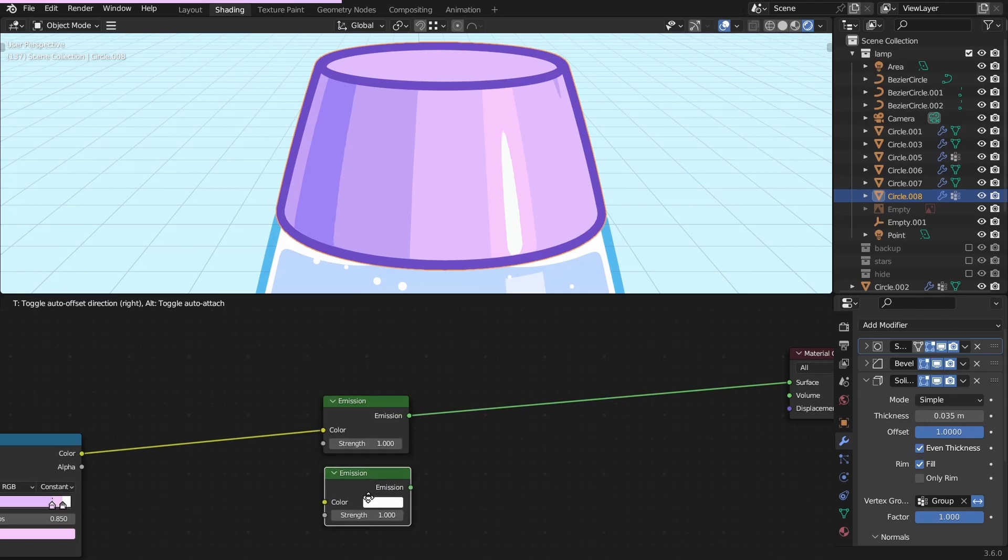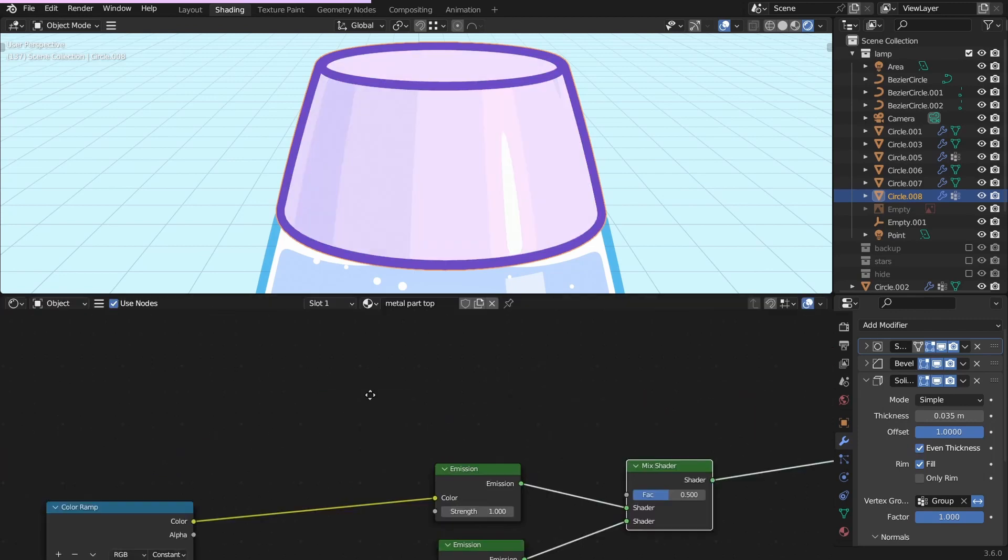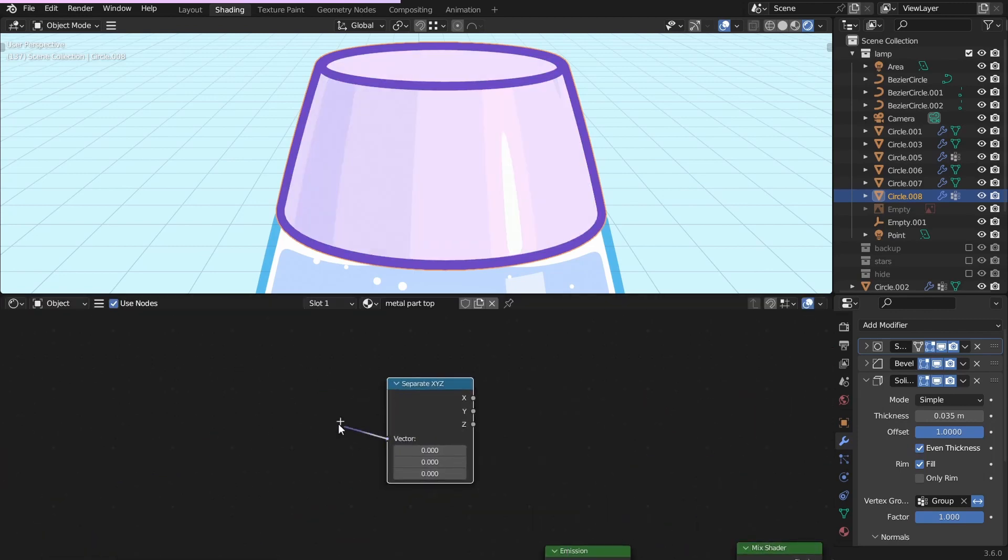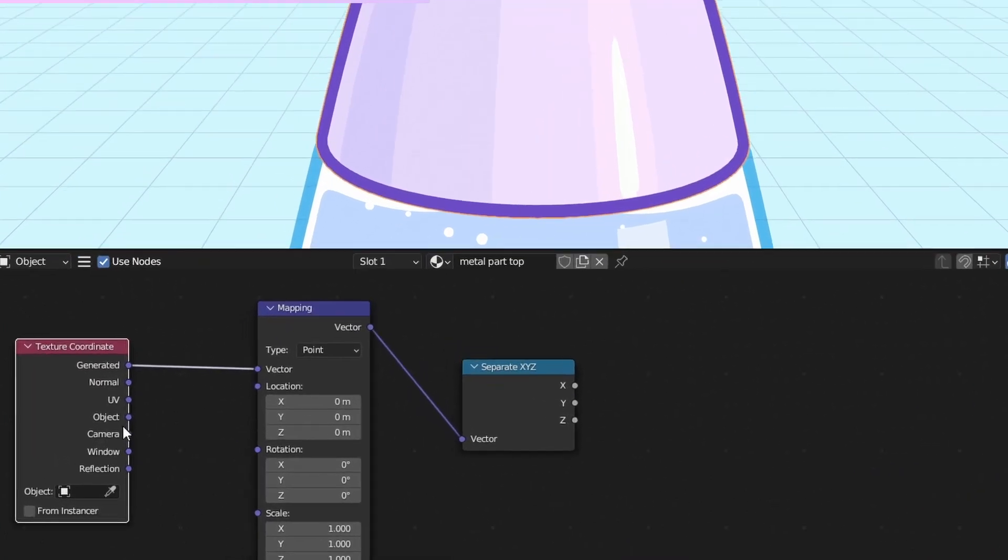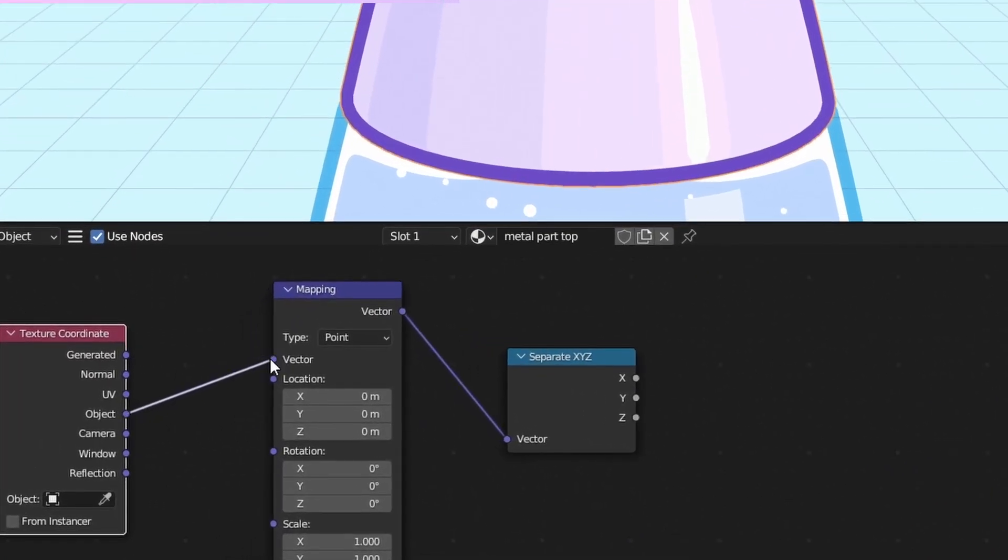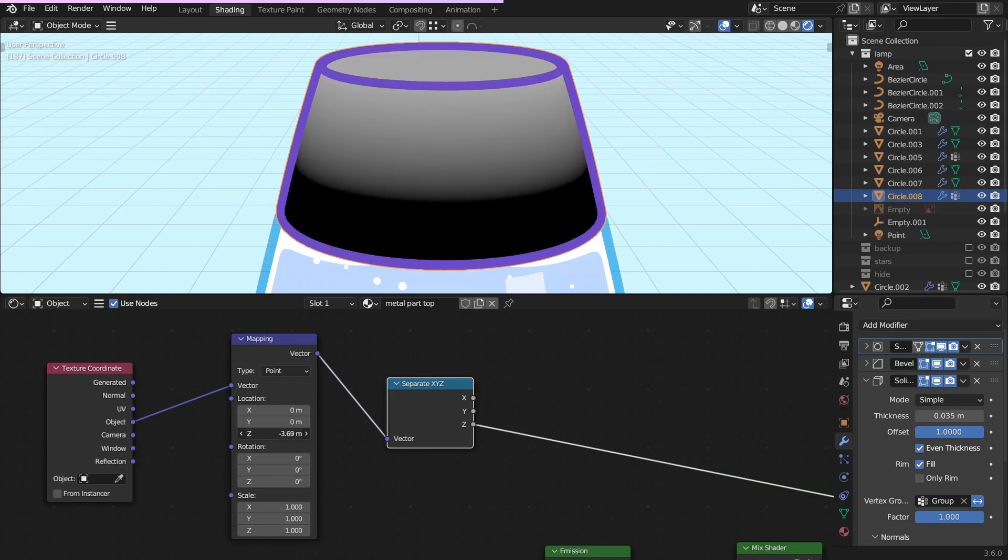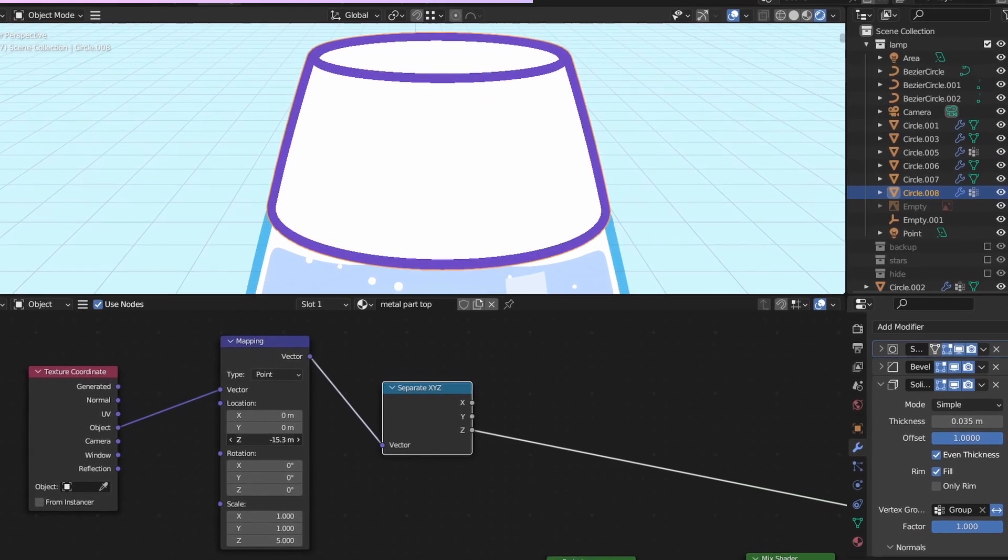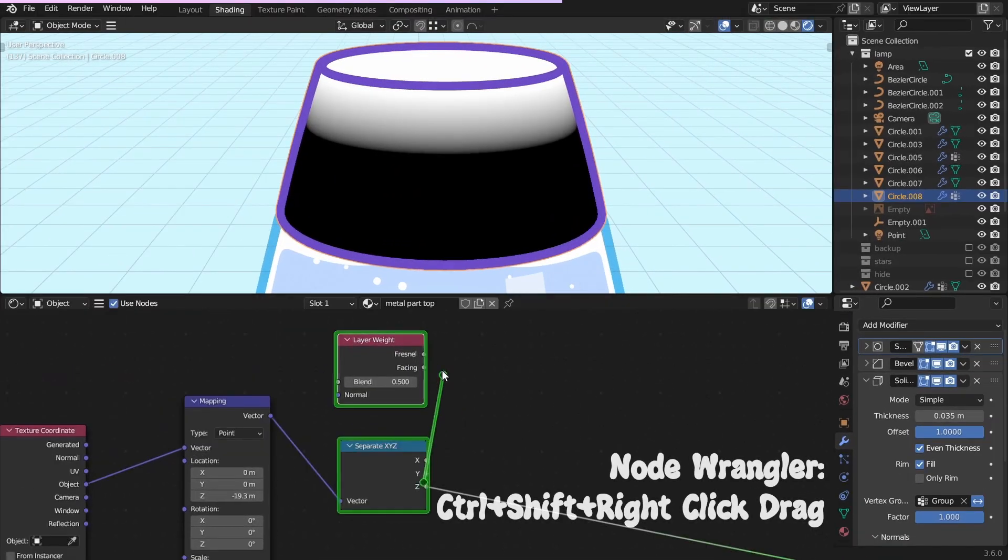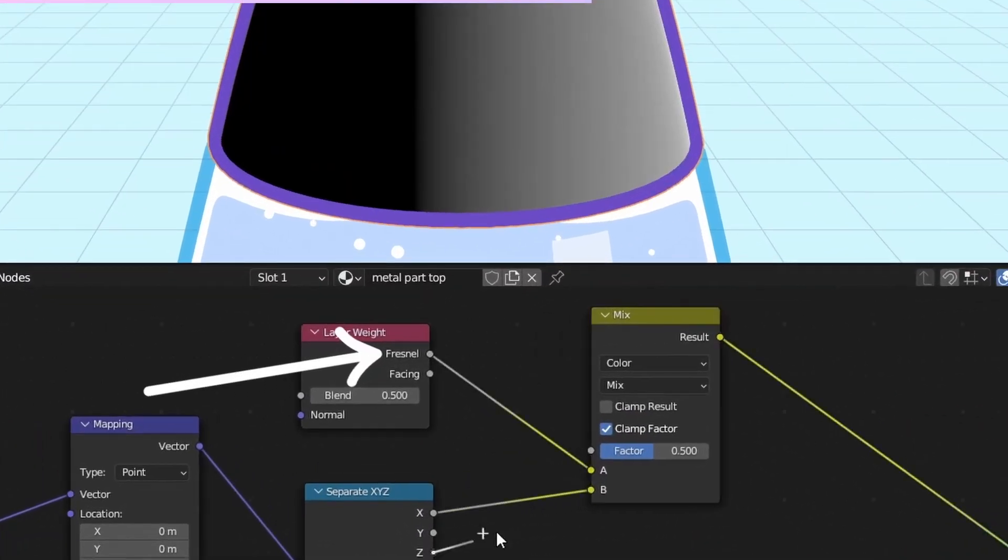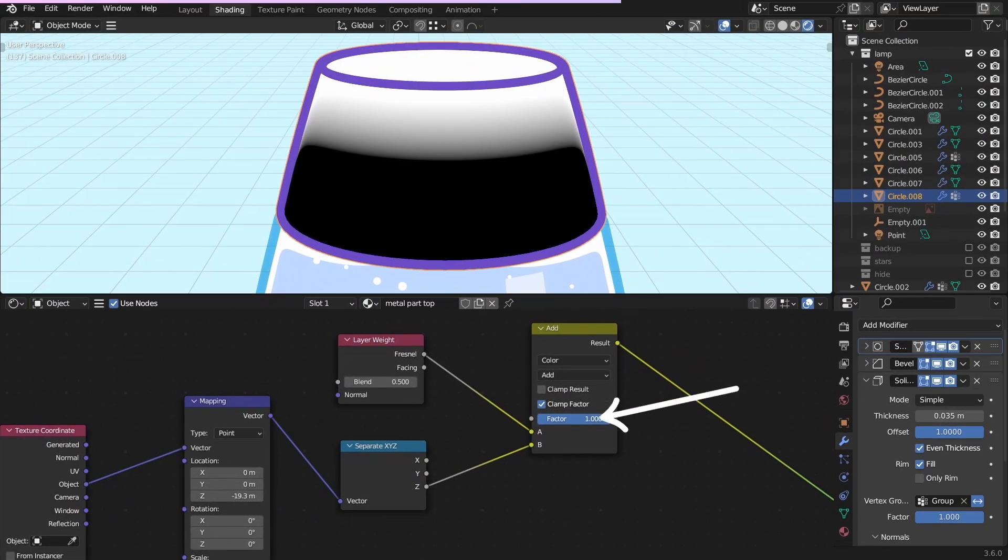Let's do it. Mix an emission with the base shader, and make a gradient using the separate xyz node. Add the mapping node and the texture coordinate node. Set it to object. I'm using the z-axis, but it depends on the rotation of the object. Adjust the mapping till the gradient is visible. Mix this with the layer weight node, fresnel looks better. Change this to add, and crank up the factor.